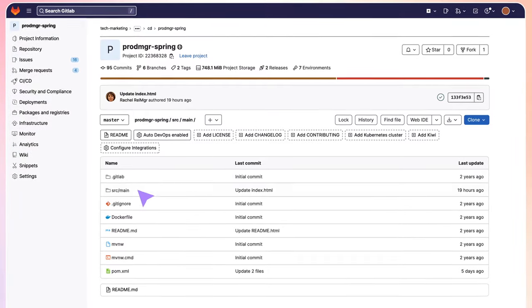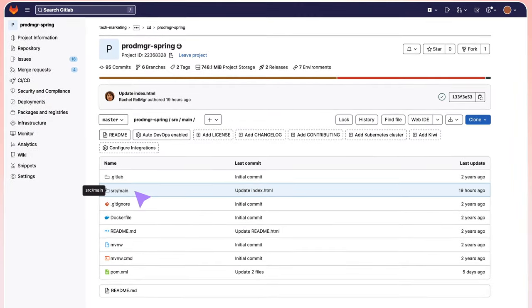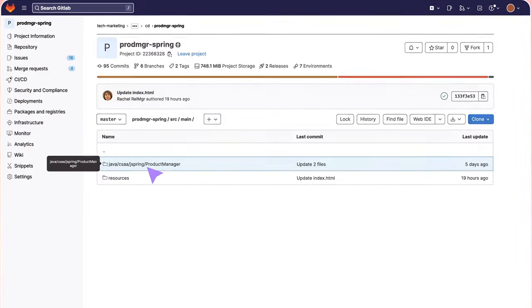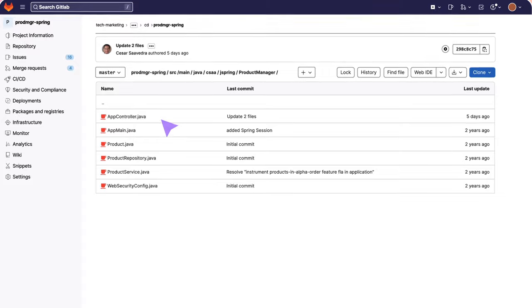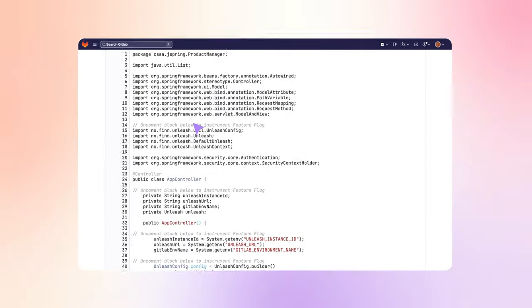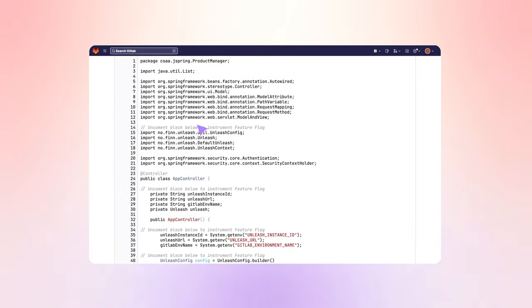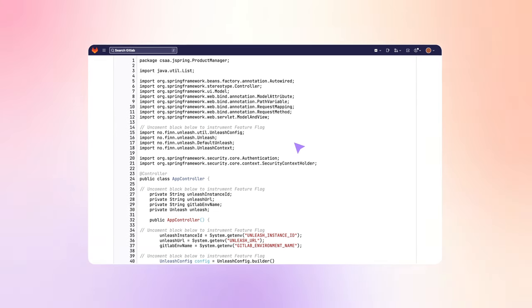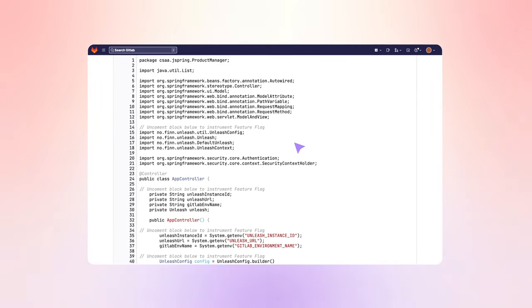She heads to the application's source directory and views the file appcontroller.java. She notices a block of import statements for open source project unleash, which is what GitLab uses for its implementation of feature flags.